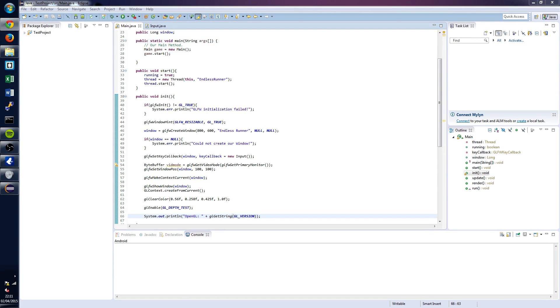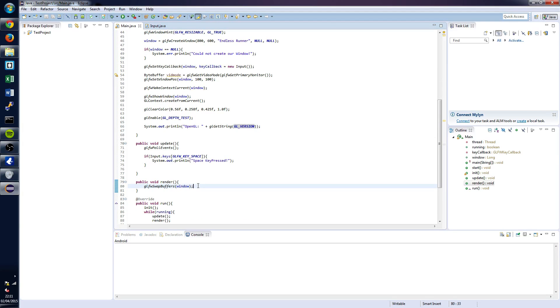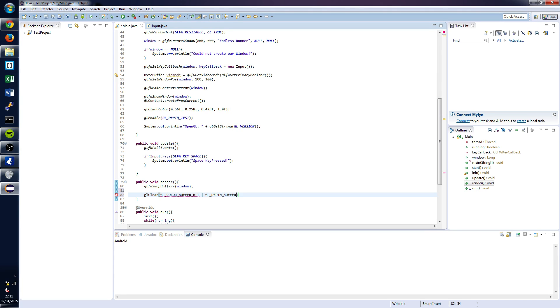And just quickly, we're going to want to pop down into the render function and below where you've swapped your buffers, you're going to want to put the following line of code: glClear, GL_COLOR_BUFFER_BIT and GL_DEPTH_BUFFER_BIT.